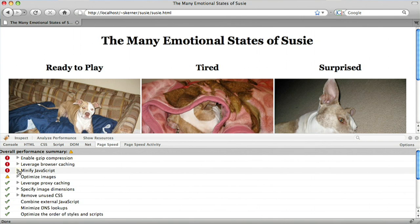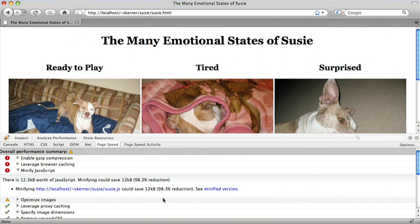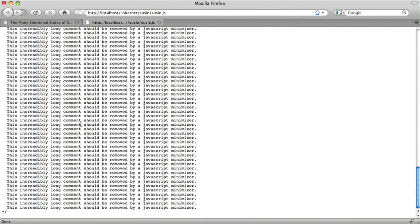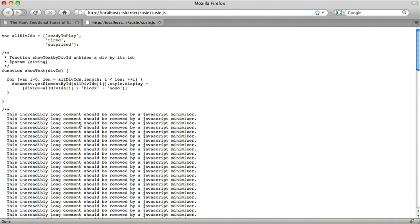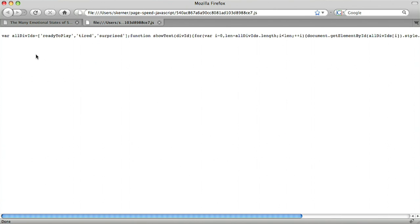The first suggestion I'm going to look at is Minify JavaScript. This rule tells me that there are 12 kilobytes worth of JavaScript and 98.3% of them are redundant. So here's the JavaScript I have, and you can see I added a very long comment. PageSpeed produces the minified version — the version without comments or whitespace — so I'm going to use that instead.